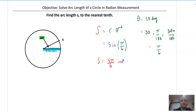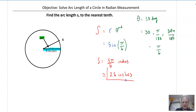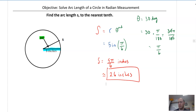And this is inches, which is approximately 2.6 inches. So the only trick, the only curveball they're going to give you is they'll throw in degrees and you have to convert.